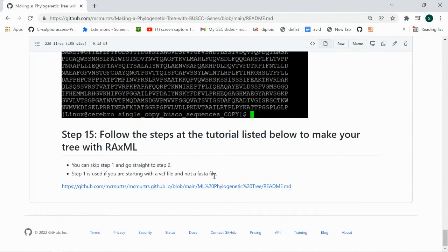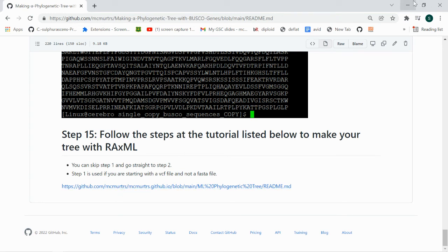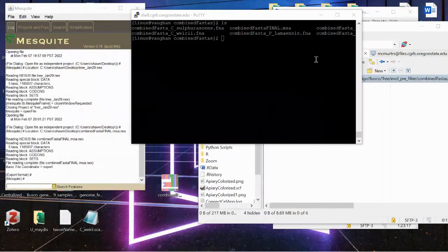Once you get your new file back on the cluster, then you can move to step 15 here and go to this link, and there will be steps on how to do the RaxML maximum likelihood tree using BUSCO genes.